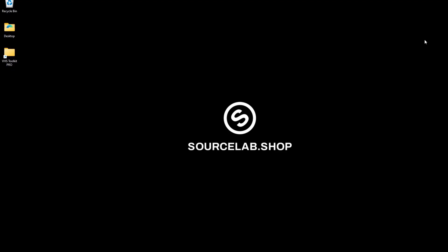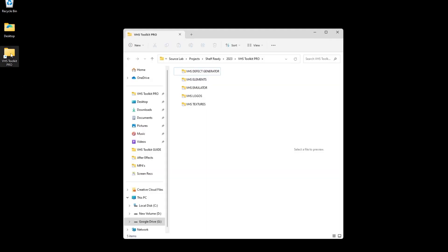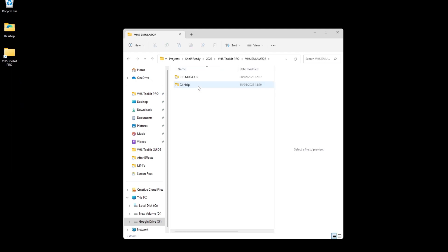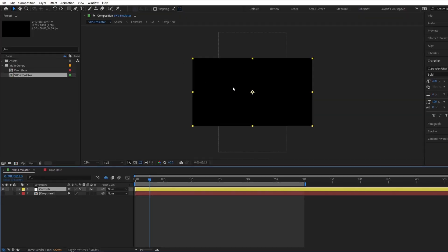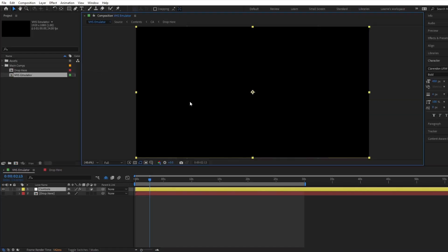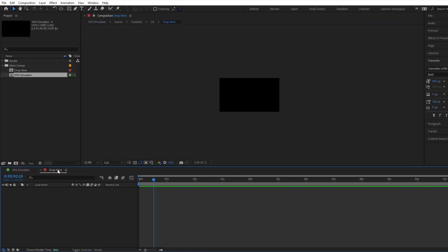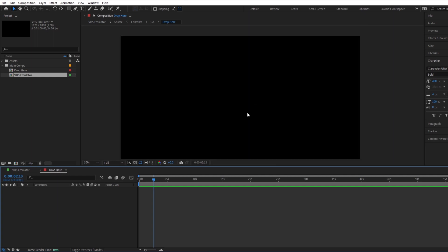The second way to open the VHS emulator is directly through the extracted folder. Here you can simply drag and drop your animation into the designated composition.